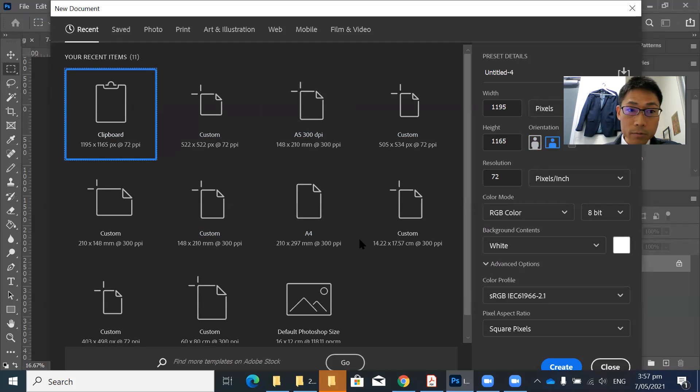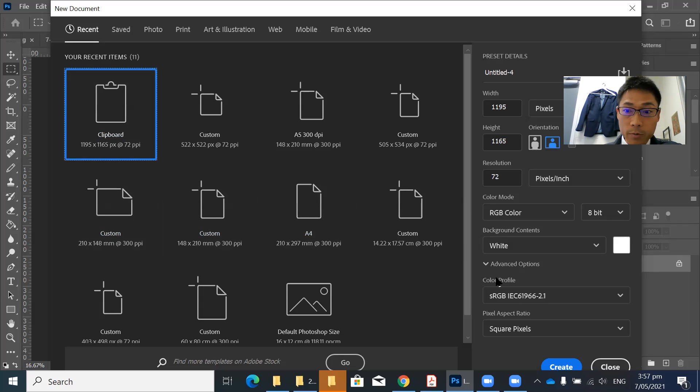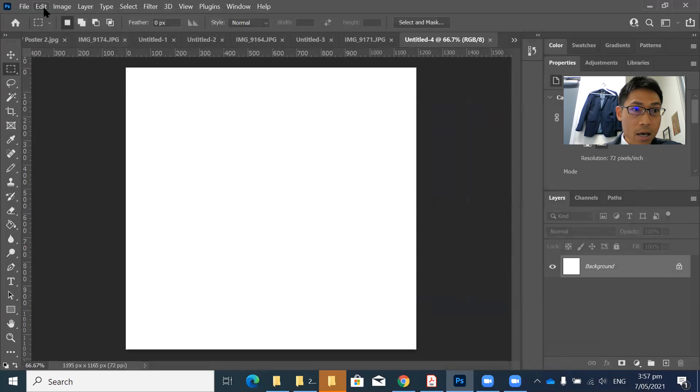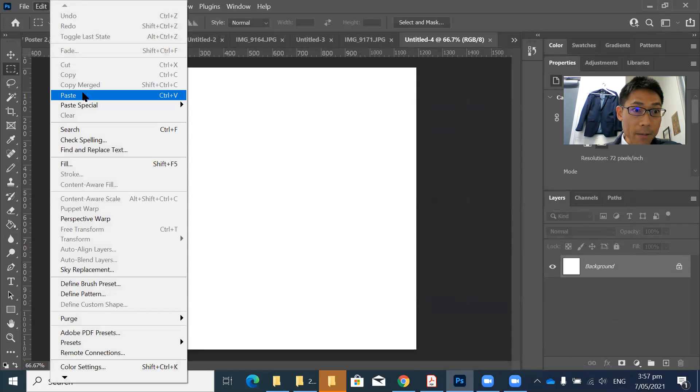Just give it a go. So I'm going to choose clipboard, create, edit and paste.